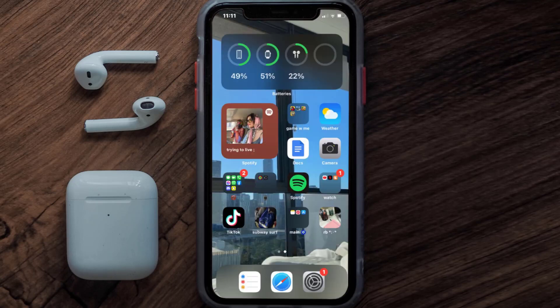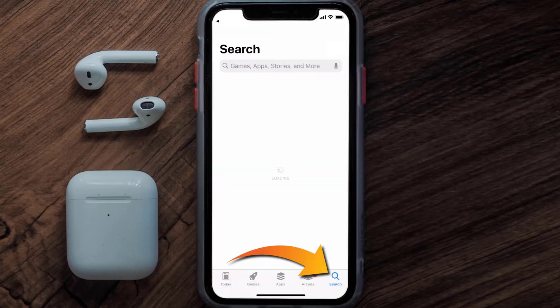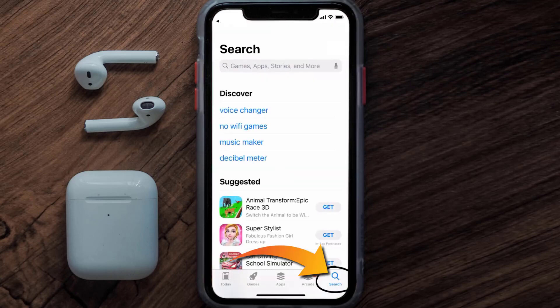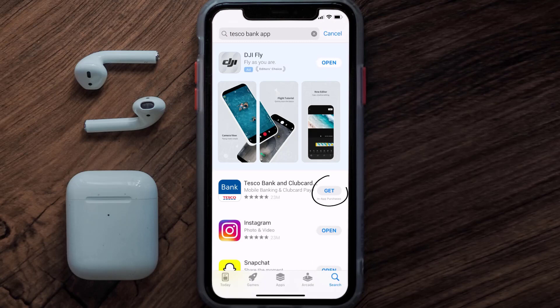Once uninstalled, open up the App Store and search for the Tesco Bank app in the search bar, then tap on the Get button to install it back on your device.